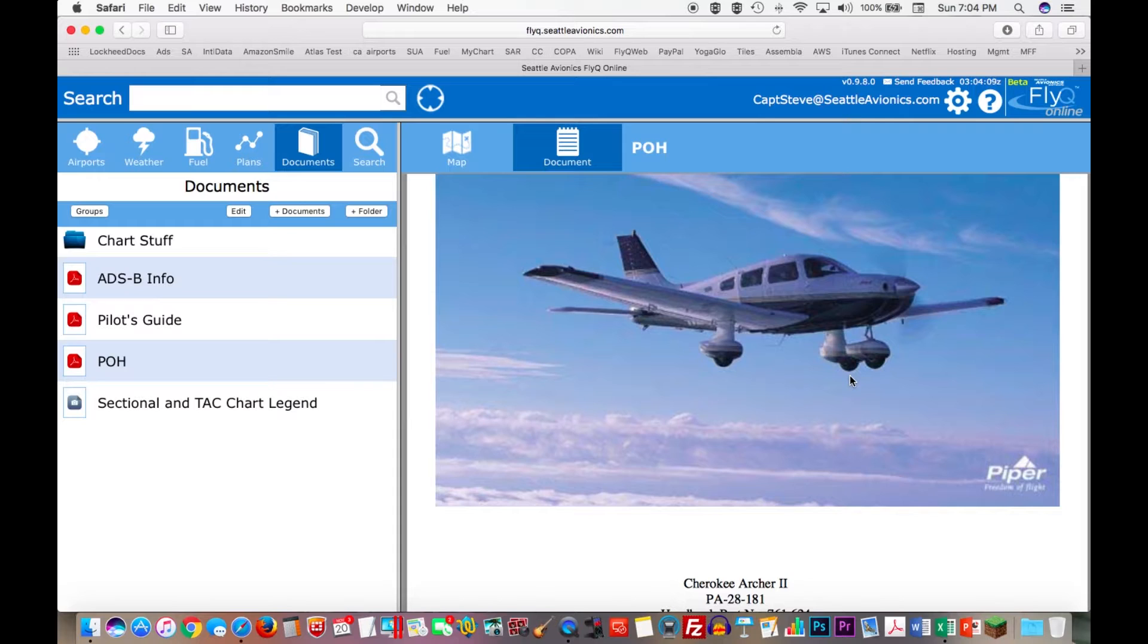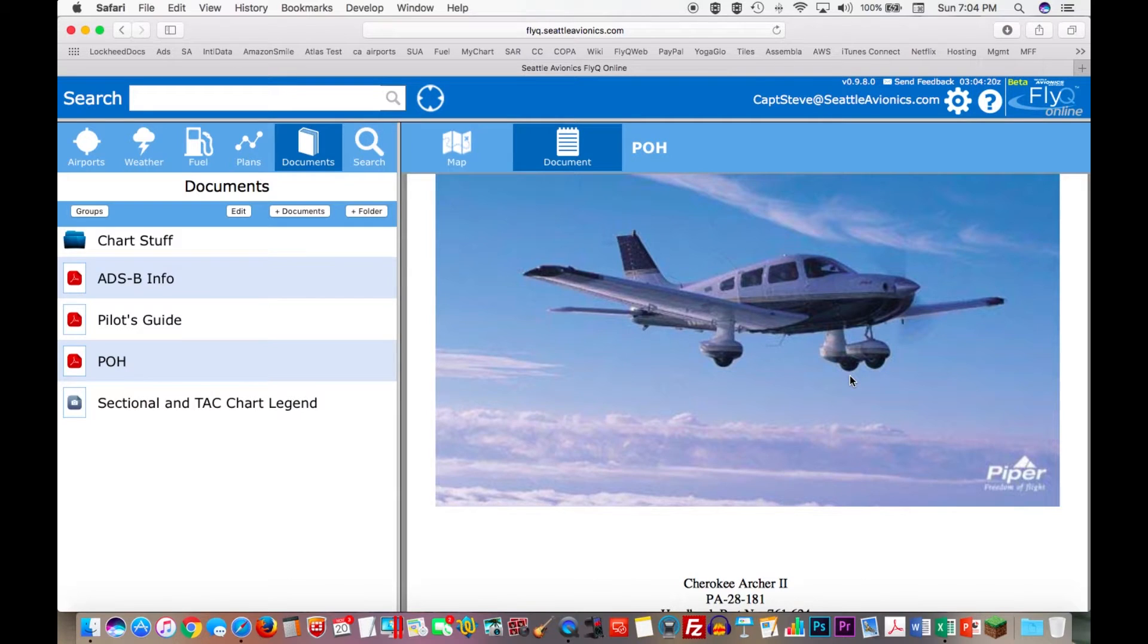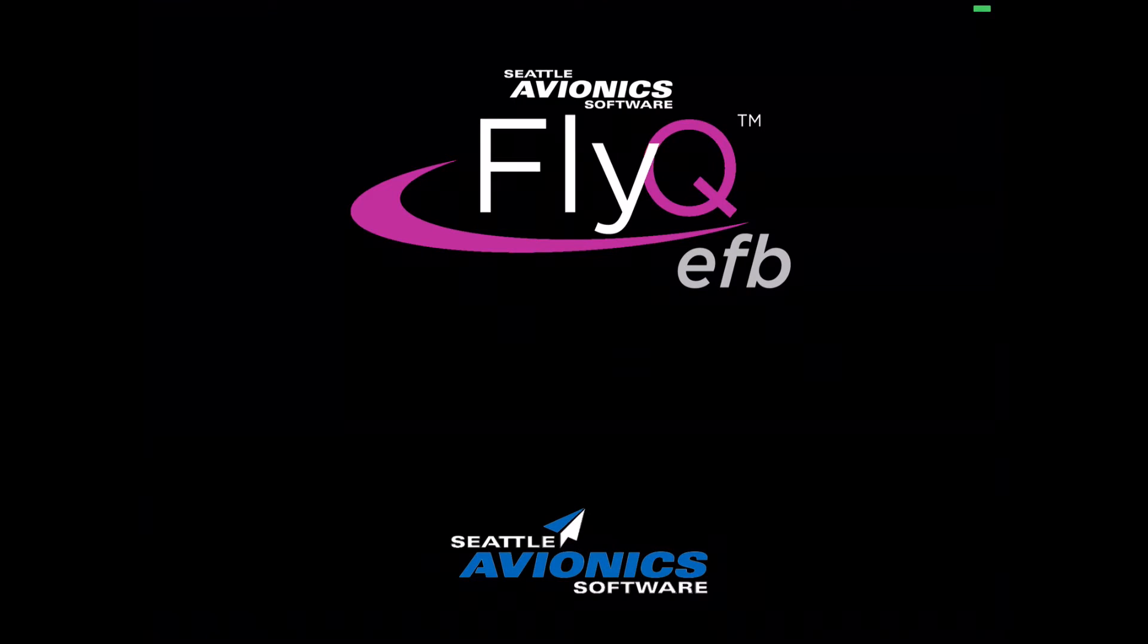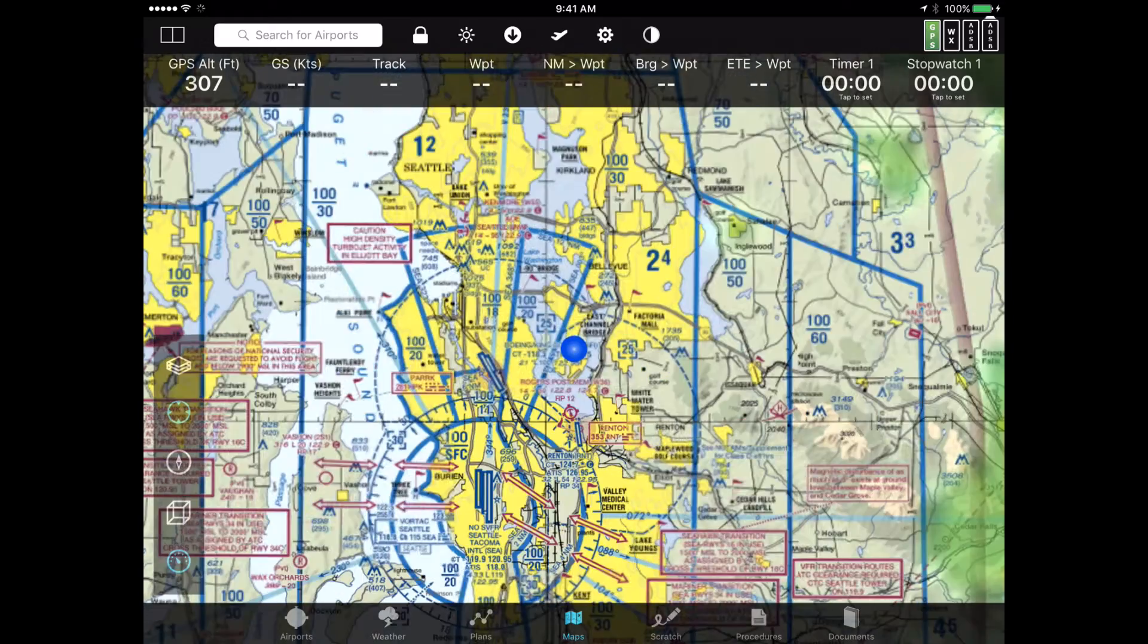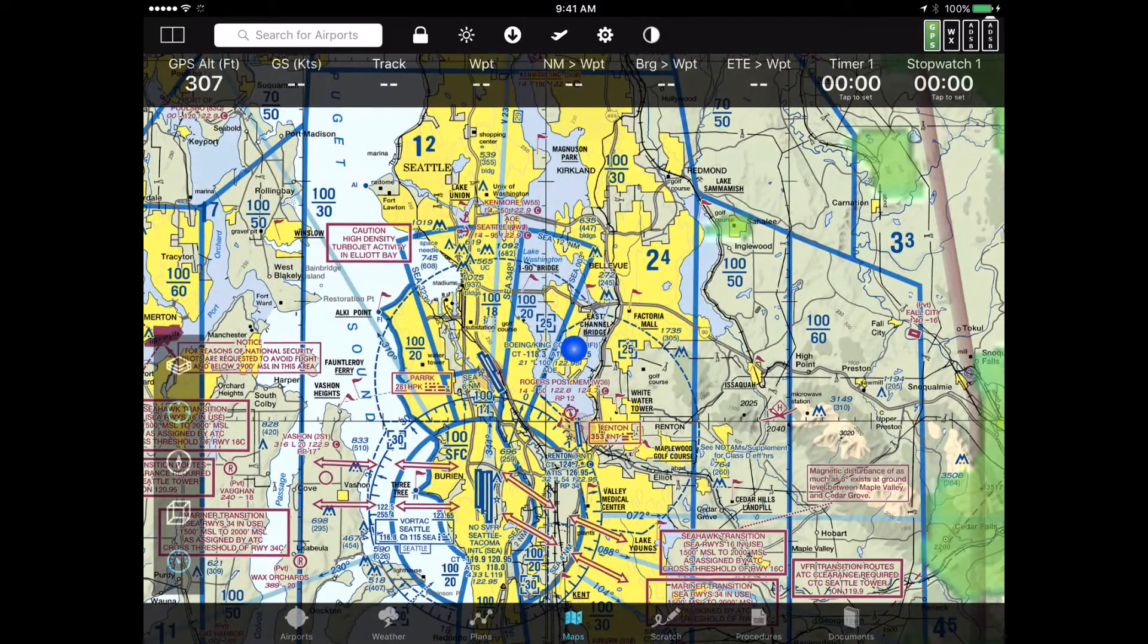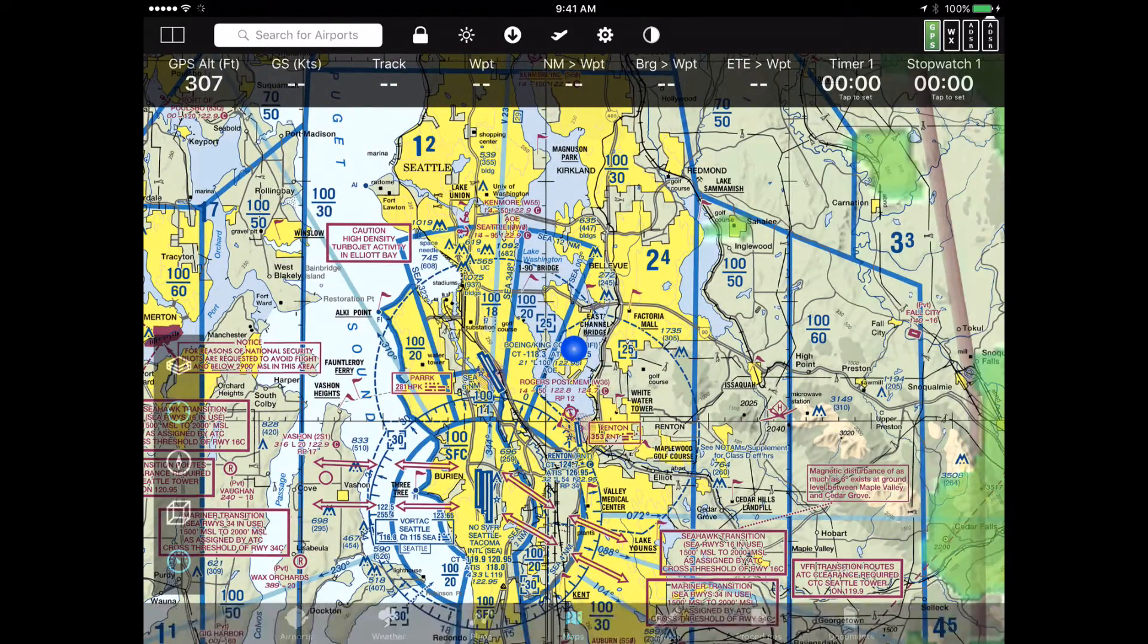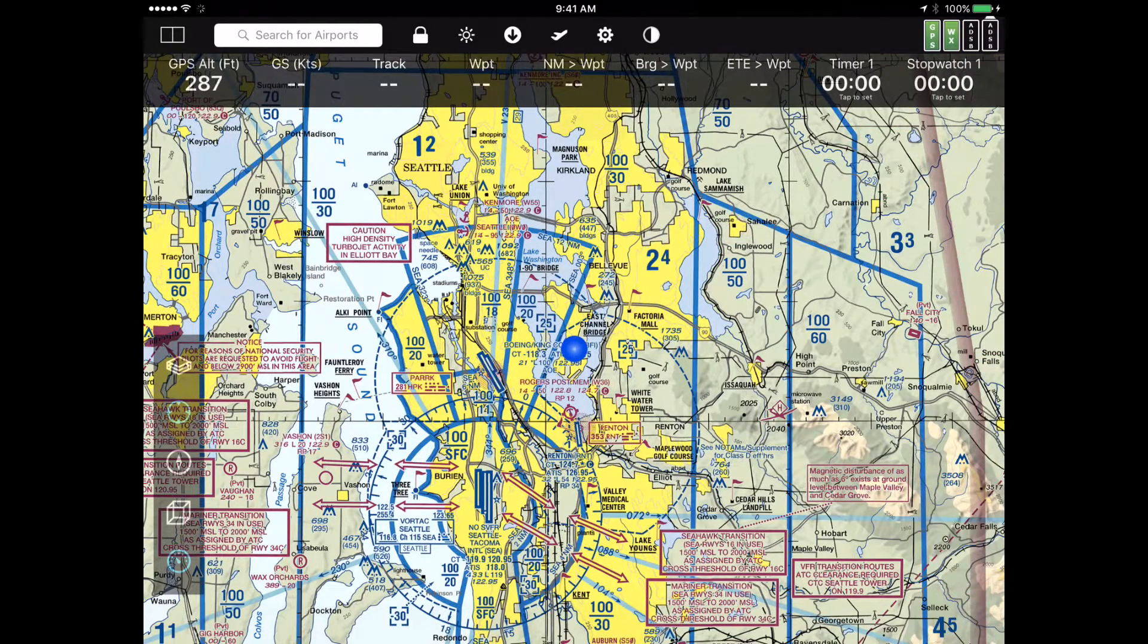But again, the point of the exercise isn't just to create these groups for use on your PC or on your Mac, but actually on the iPad. So let's take a look at what my account now looks like when I use FlyQ EFB on the iPad. So here we are on my iPad. I'll tap on FlyQ EFB. Launch this. Notice this is the shipping version of FlyQ EFB. This is not some new version for groups. This is just the same one that you have today. So I'm taking a look at FlyQ EFB. It shows me where I am and so on.